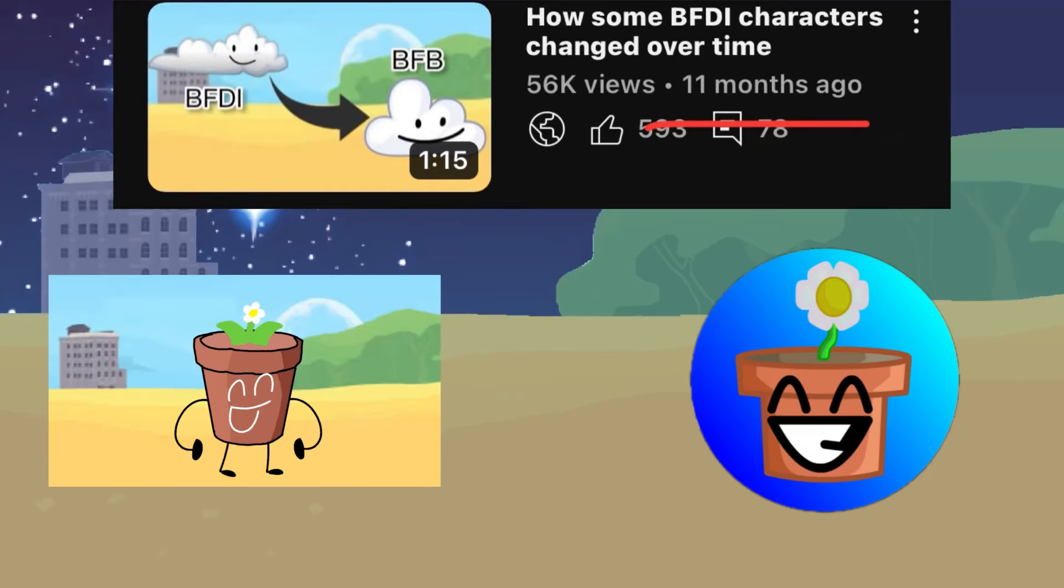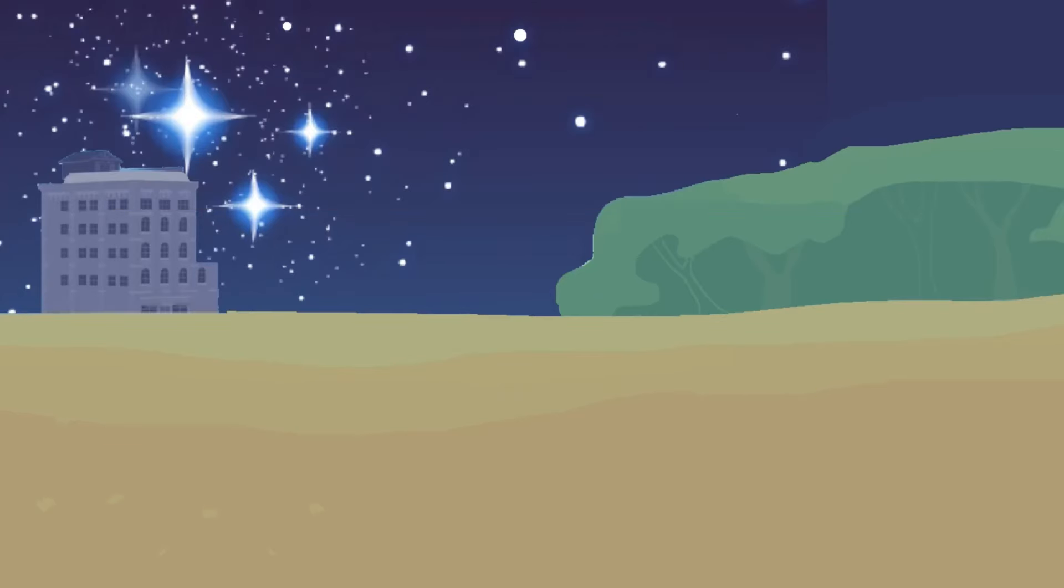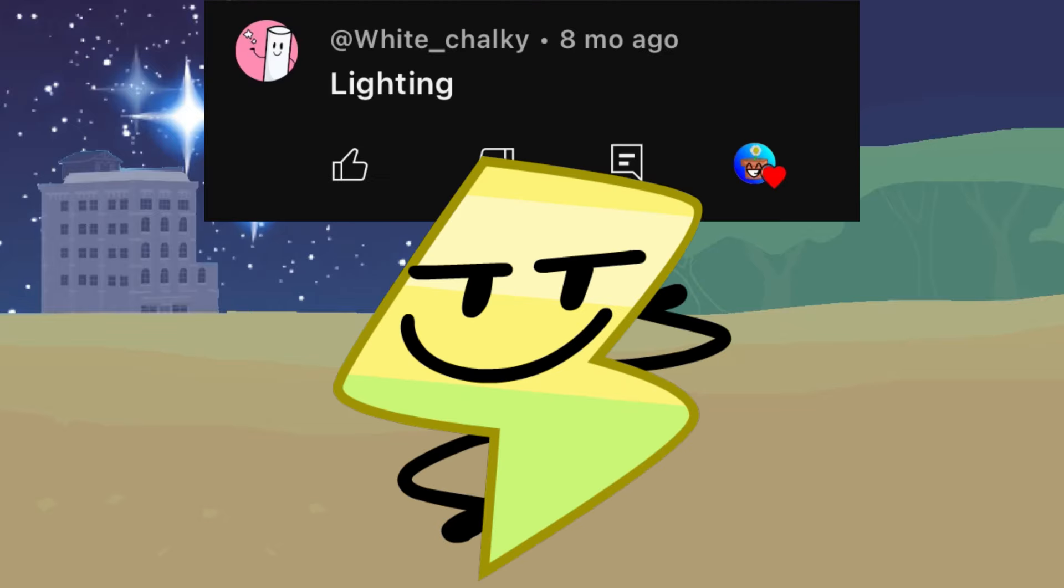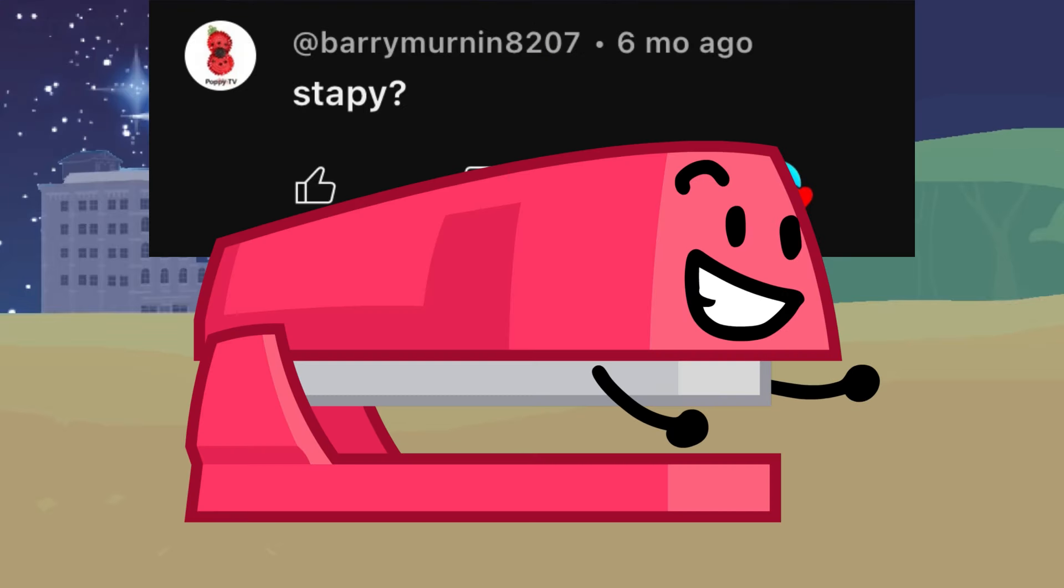A year and a quality change later, it's time for a part two. Anyways, the characters I'm going to talk about in this video is Lightning, Marker, and Stapy.